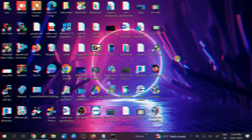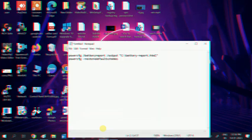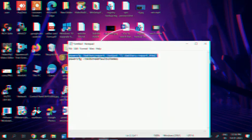In order to check your battery report you need to hit this command. This is the command - you can get this command in my description box or my website. Copy this command and right click on the start menu.